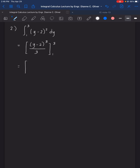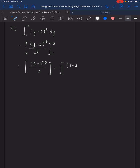Next, we substitute the values of y — the first substitution uses the upper limit. So we have (3 minus 2) raised to 3 all over 3, then minus (1 minus 2) raised to 3 all over 3. The definite value here is 2 thirds, so this is the answer for number 2.